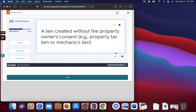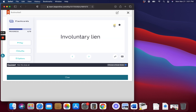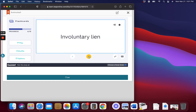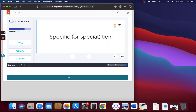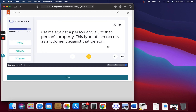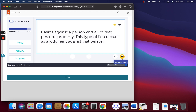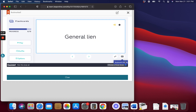Involuntary Lien. A lien created without the property owner's consent. Specific Lien. Claims against a specific, identifiable property. General Lien. Claims against a person and all of that person's property. This type of lien occurs as a judgment against that person.